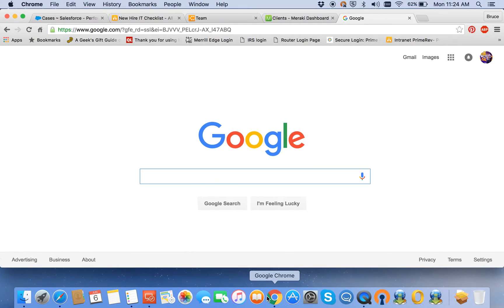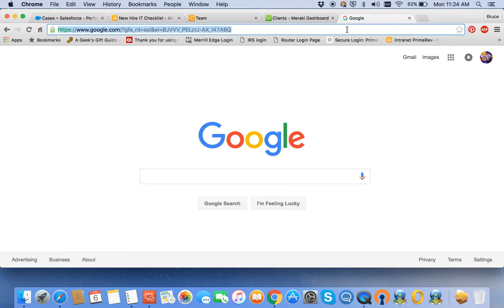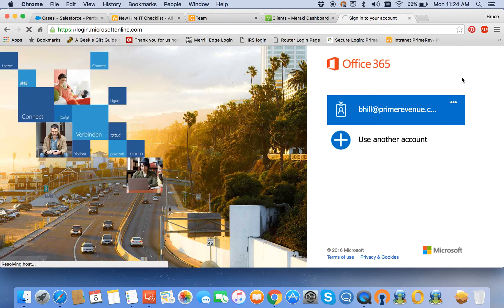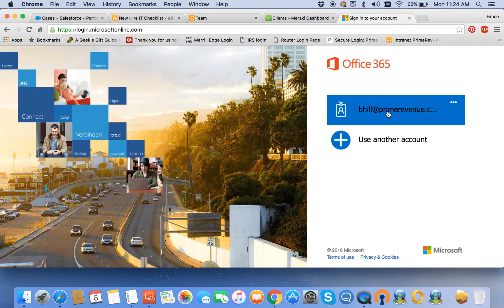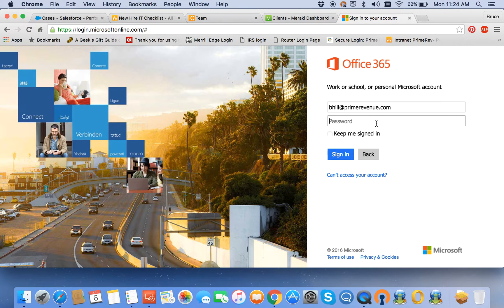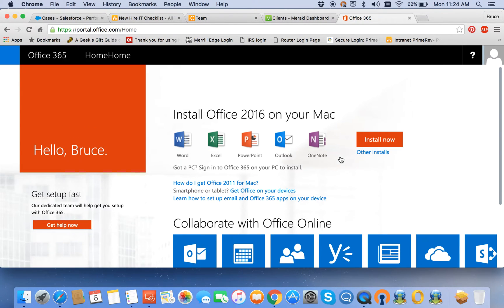At this point we're going to go to the web portal for your Office 365. Go to login.microsoftonline.com. For your user ID you're going to use your Prime Revenue email address. You will type in your Active Directory password, the one that works with your email for a network login, not the password that you use to log into the MacBook.